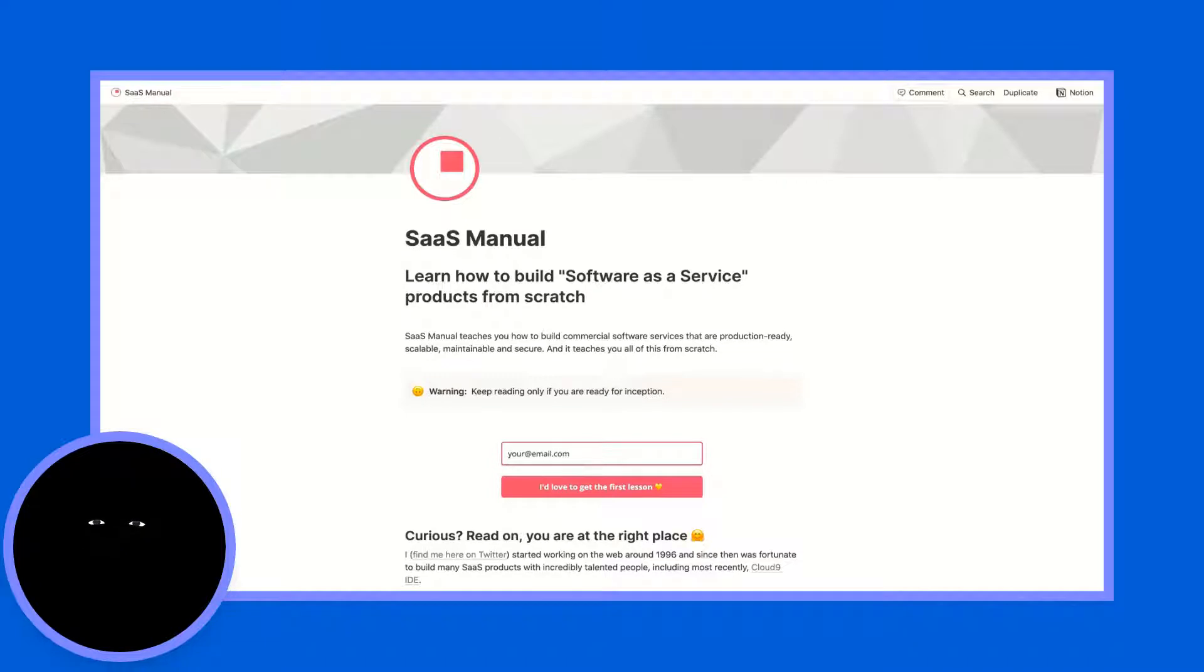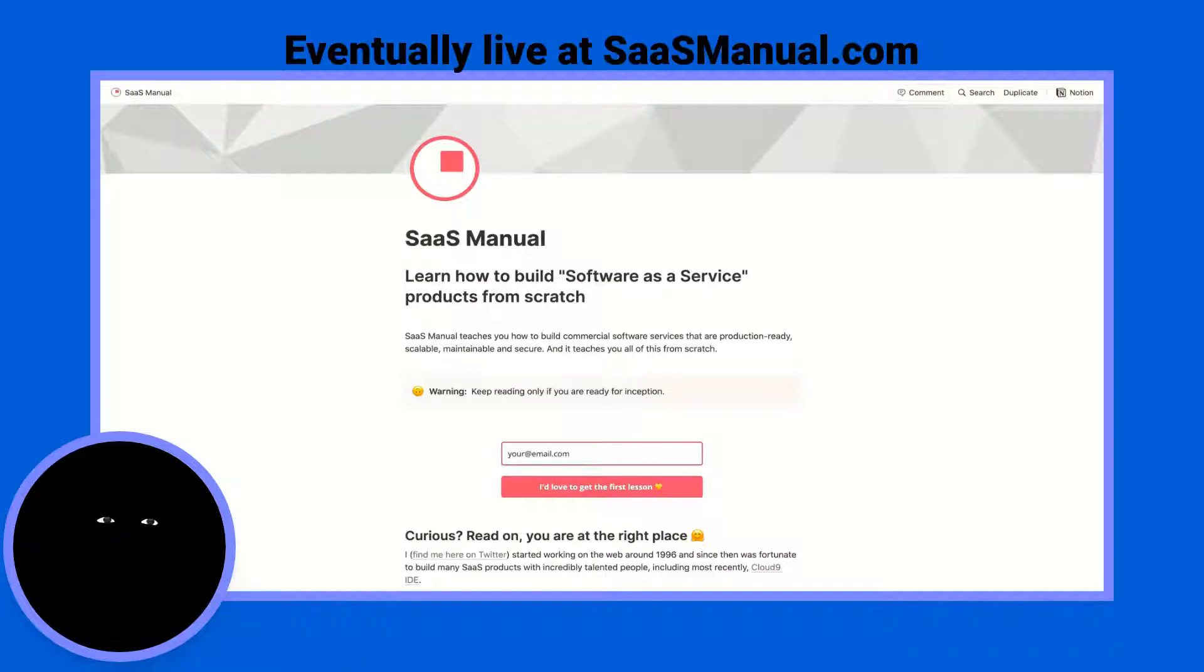What we're analyzing today is the SAS Manual, and the SAS Manual is this unlaunched project that will teach you how to build software as a service.